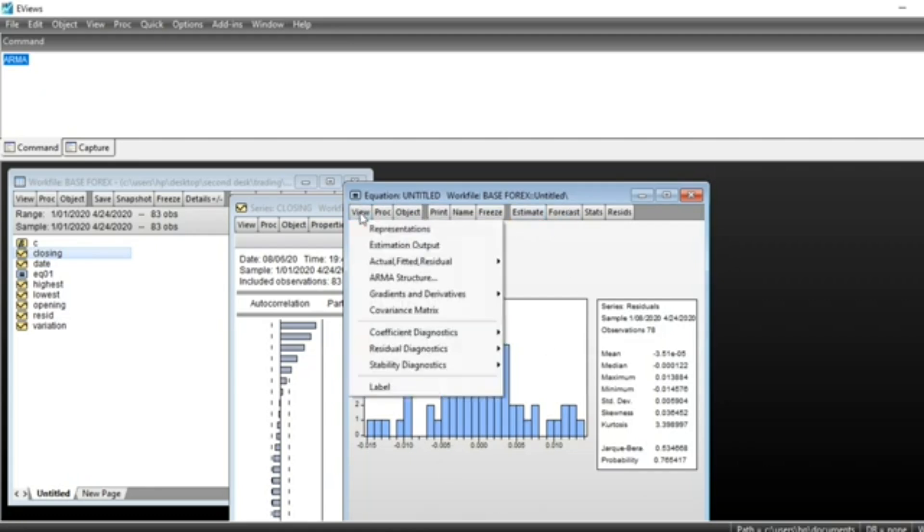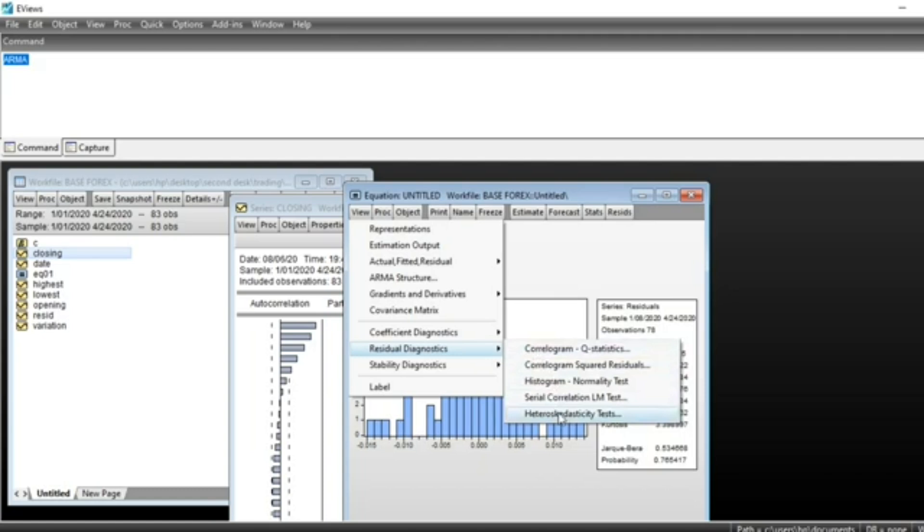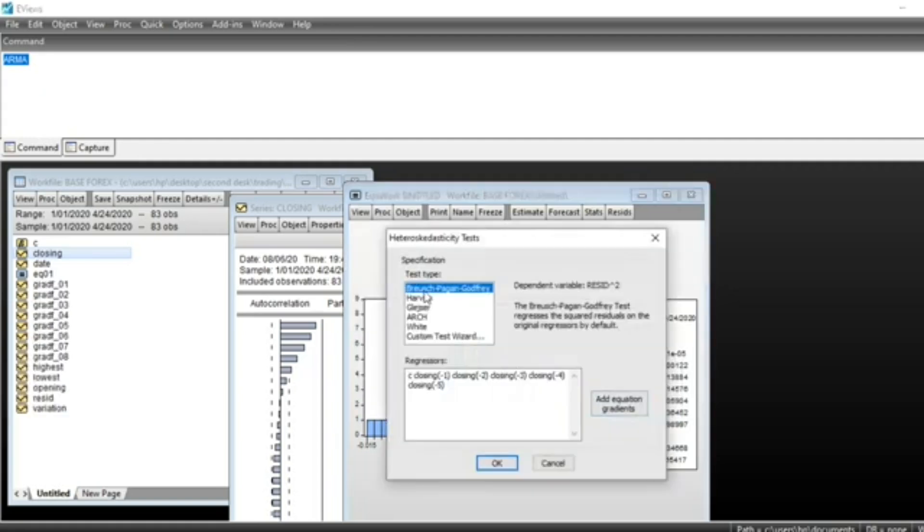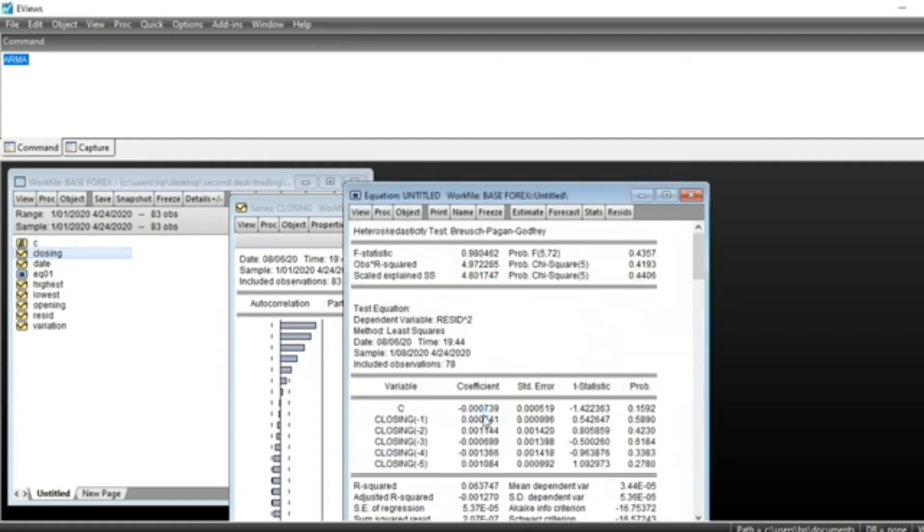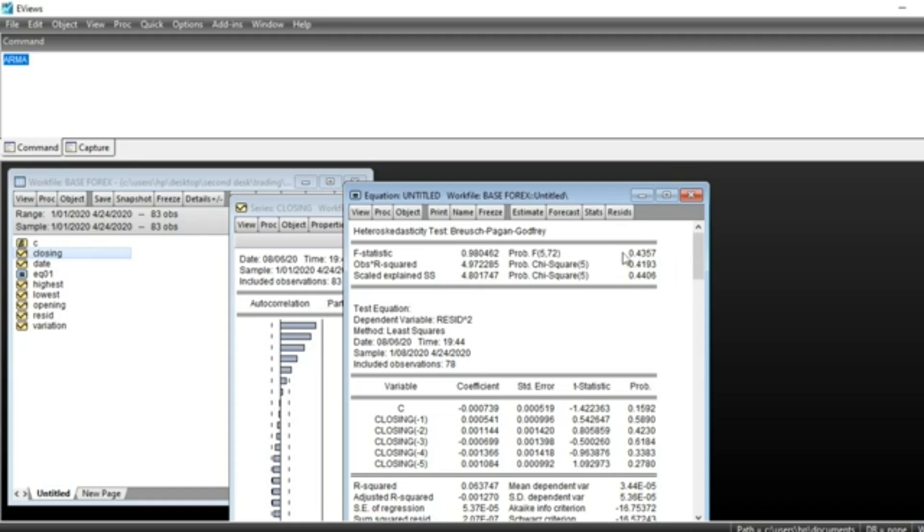We can also look at heteroskedasticity of our series. Go on Residual Diagnostic and click on Heteroskedasticity Test. Choose Breusch-Pagan-Godfrey test and click OK. We can see that the null hypothesis of our test is homoskedasticity. We accept the null hypothesis, meaning that our series is homoskedastic.